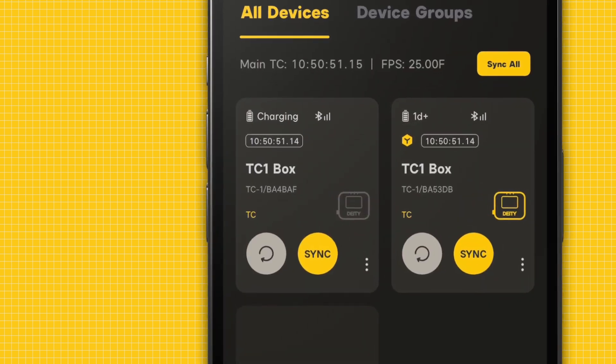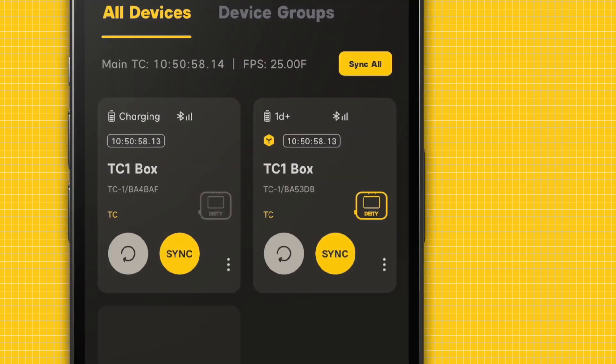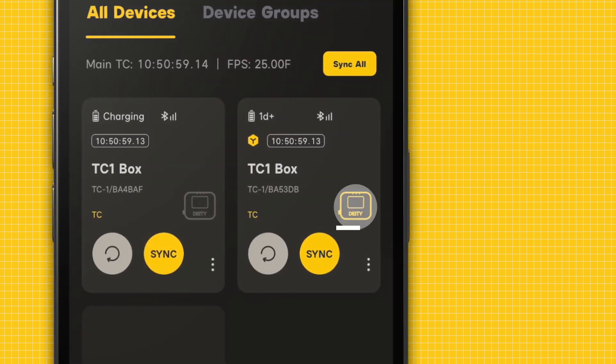Here, you can monitor its battery life, Bluetooth signal strength, timecode, and DDID or DID. The device whose icon is yellow is the Masternode. This device dictates the master timecode and frame rate for your mesh network.